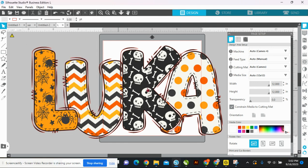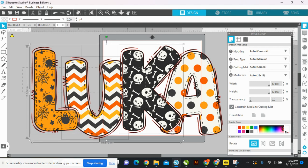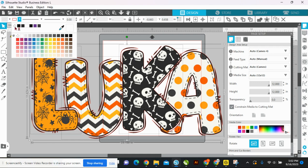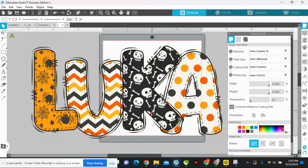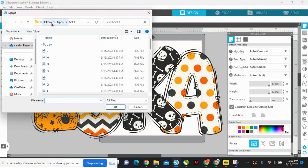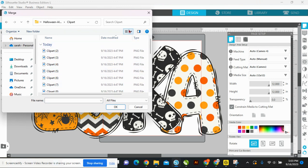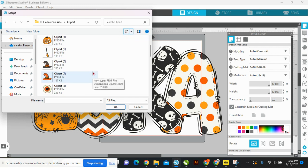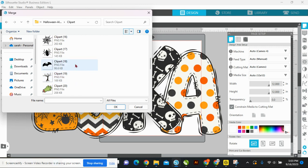That looks better. I'm going to select all of these — you can see the red outline — and get rid of that up here. Now you have the letters done. With good alphas, you also get extra sets of clip art, which is what you saw. I just changed my view so you can see the PNGs — there you go.